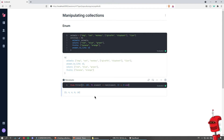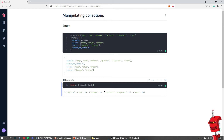Another thing we can do with enumerables is use with_index, which is sometimes helpful when we need to do something with the position of an element in a list. So let's take our animals and return a new list that contains each element and its position. Dog is at position 0, cat is at position 1, and so on. This is very useful sometimes.